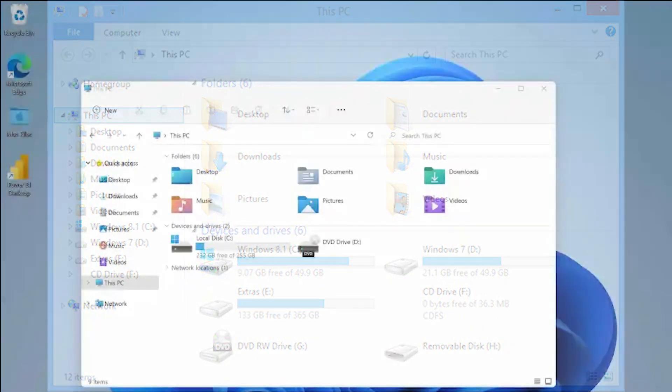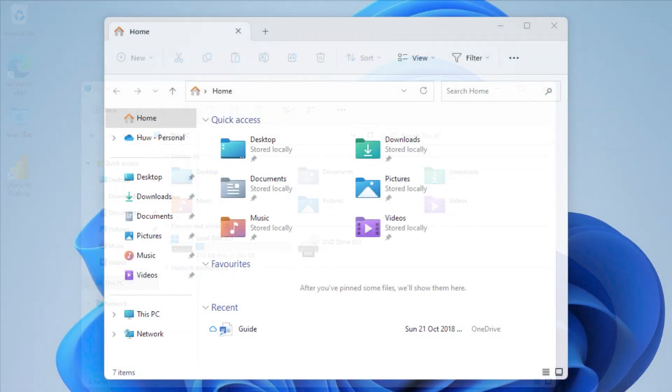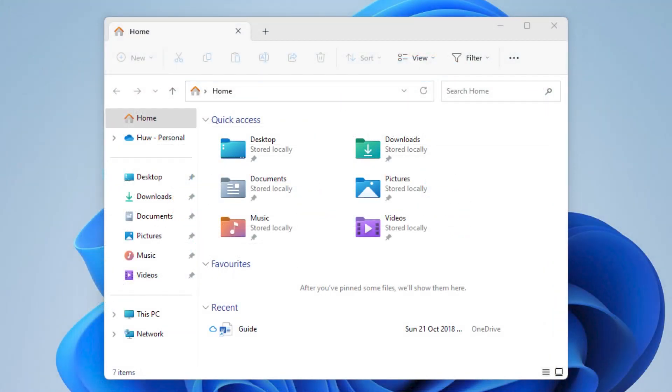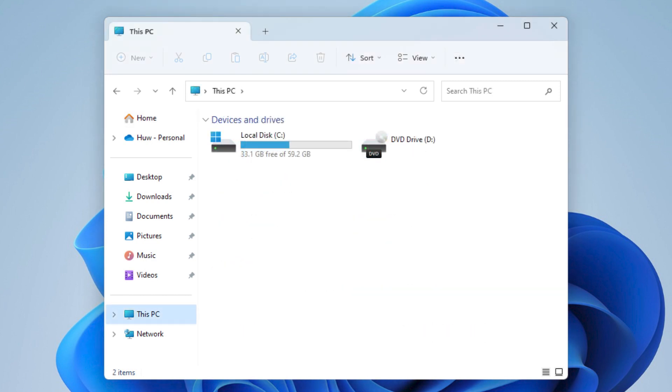In 2021's Windows 11, Microsoft introduced a new Home folder, which became the new home, if you'll pardon the pun, of links to the user folders, with This PC returning to just displaying drives.